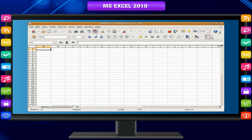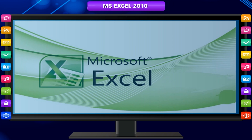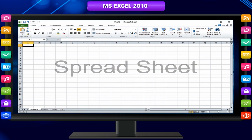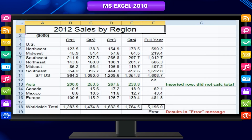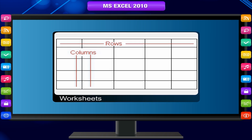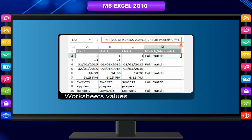Now we will study about a spreadsheet package by Microsoft — MS Excel. A spreadsheet is a computer application that simulates a paper accounting worksheet. It displays multiple cells in a two-dimensional matrix or grid consisting of rows and columns. It is a table of values arranged in rows and columns, where each value can have a predefined relationship to the other values.